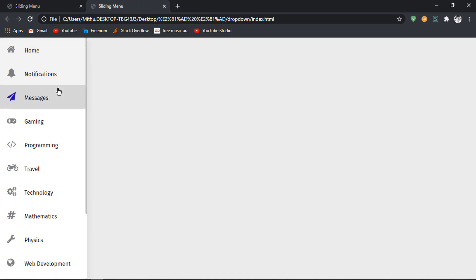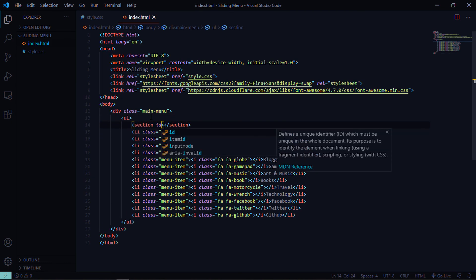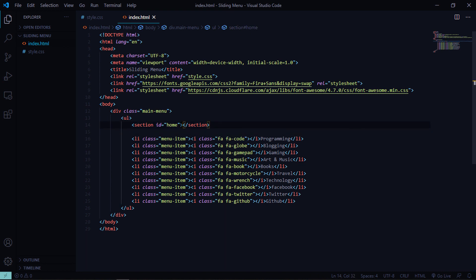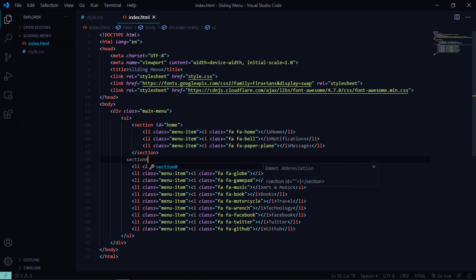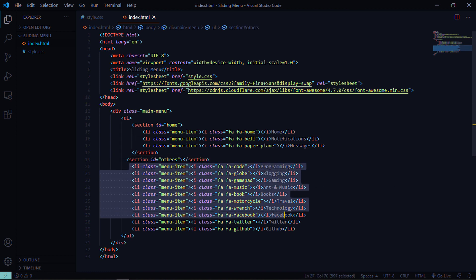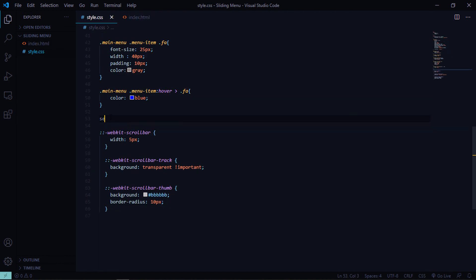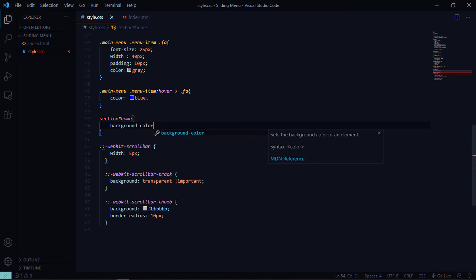In the demo the home, notifications, and messages have their own sections. Let's go to our HTML and add a section with id 'home' containing the first three list items, and another section with id 'others' containing the remaining list items. In CSS, set section#home background-color to #f3f3f3.